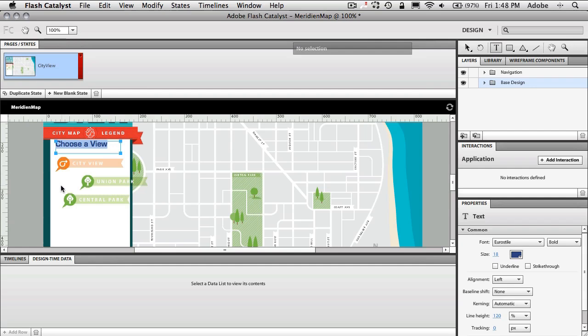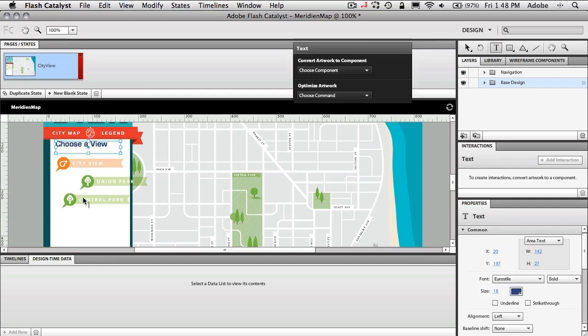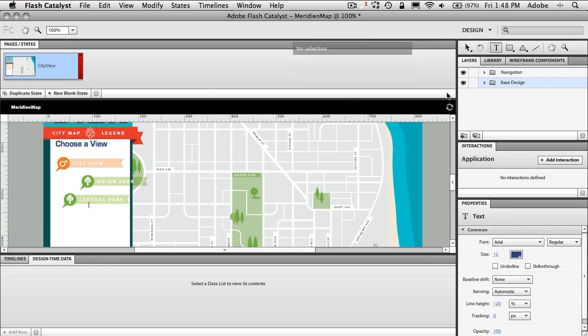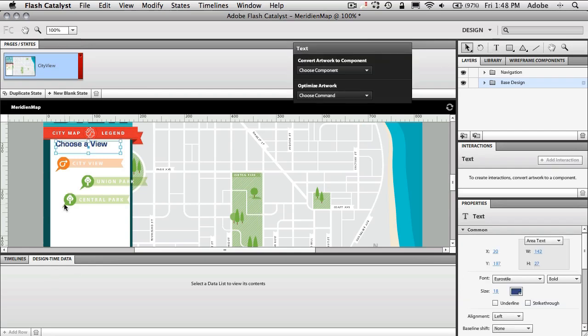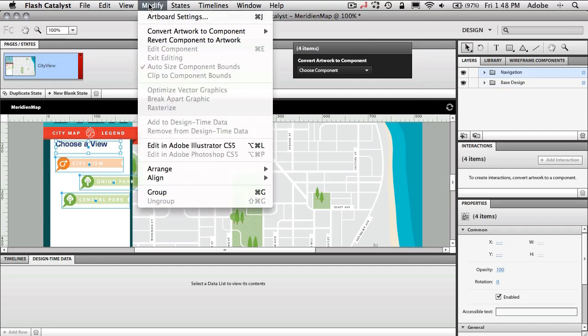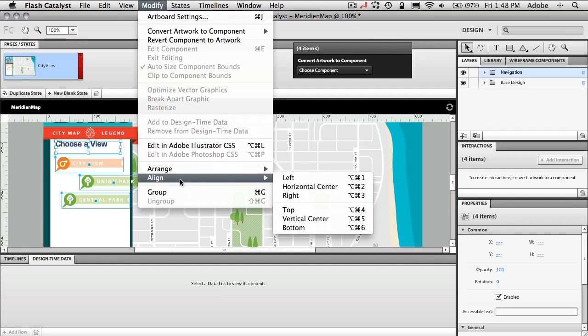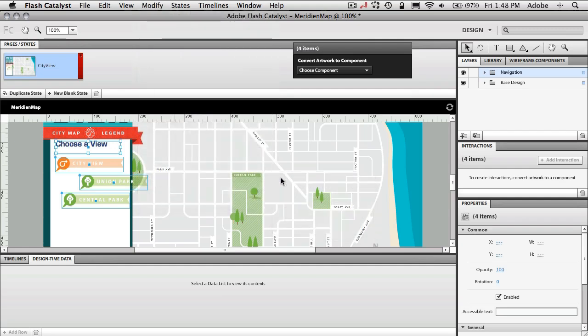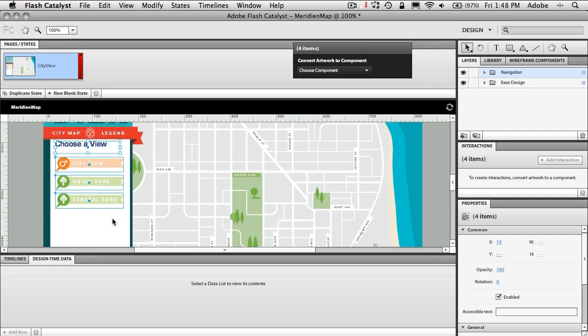The next thing I want to do is I kind of want to align these objects. They really don't look that good, kind of split up the way they are. So I'll switch back to my selection tool. We'll go ahead and shift select our navigation objects here and we'll just go ahead and go up to my modify menu, come down to align and we'll choose align left. So now just quickly and easily I've aligned all four of those objects together.